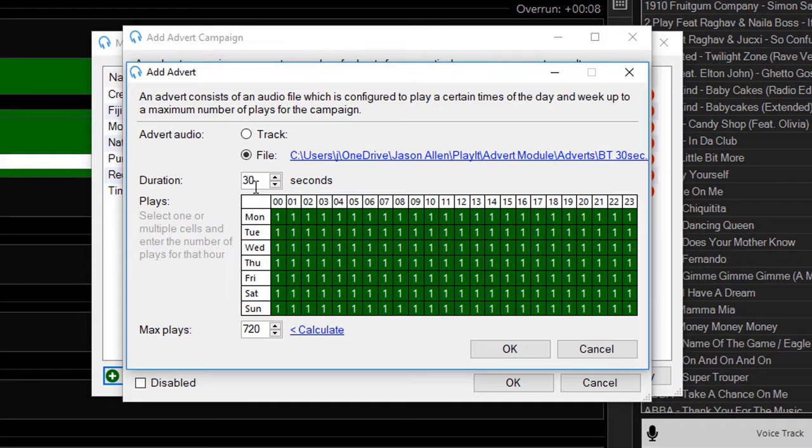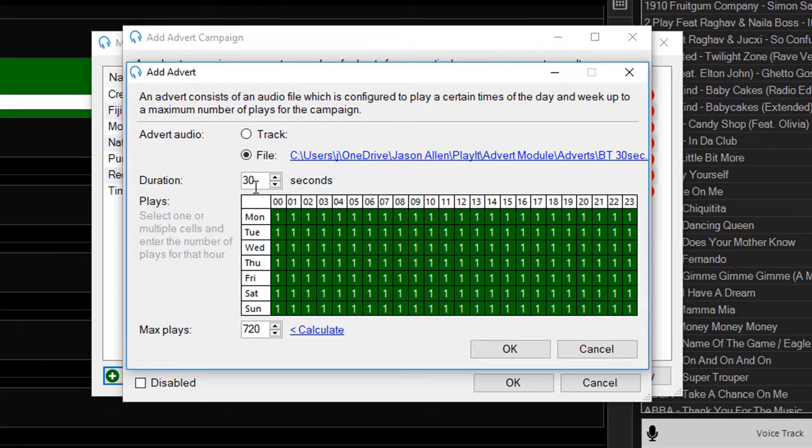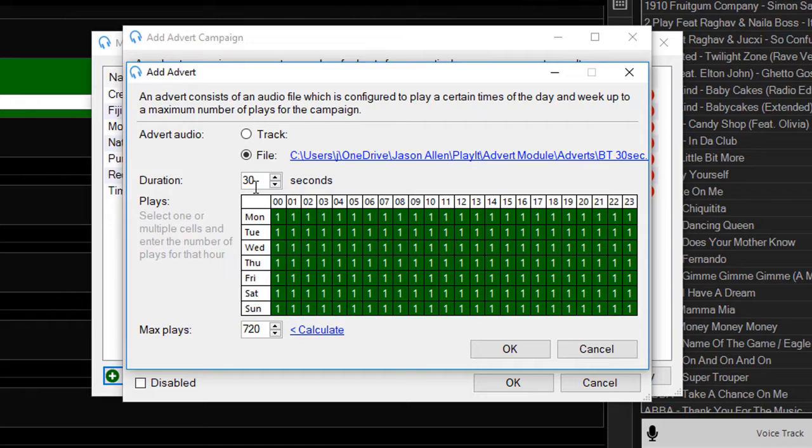Adverts are measured in whole number seconds, and it's usually good to make sure your advert is something like 30 seconds, 25, or 20 seconds, just so it's easier for the scheduler to make up exactly a minute or two minutes of advert audio for your advert block. By default it will select every day and every hour to play this advert.